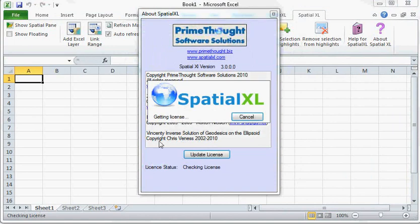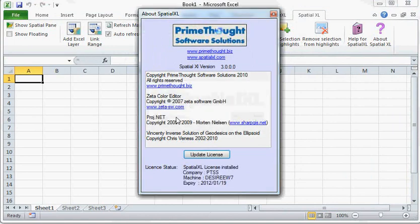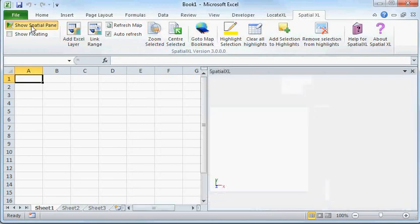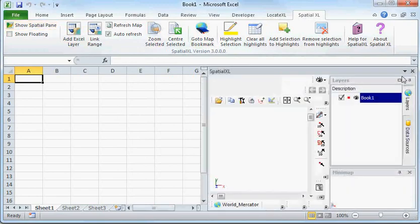And again, using a valid server license, I can show my Spatial Pane. Once you can see the Spatial Pane having been loaded, you know that you have correctly licensed Spatial XL.